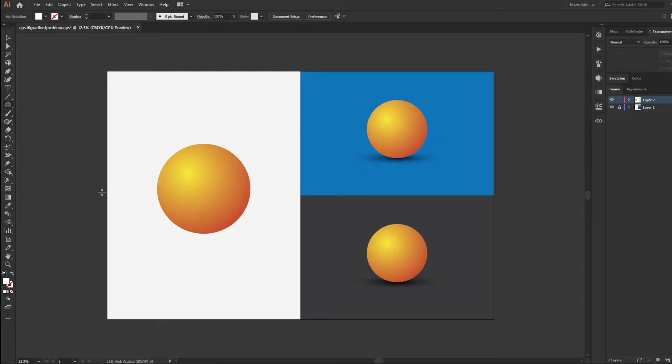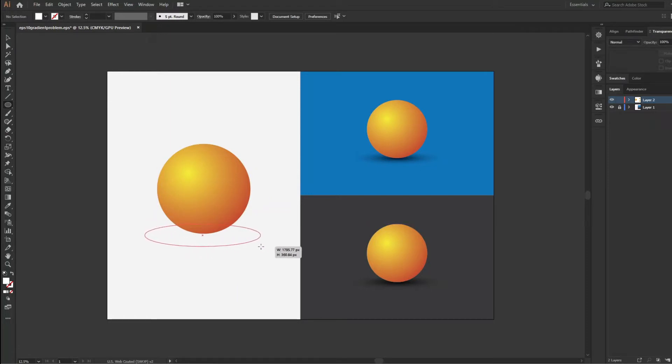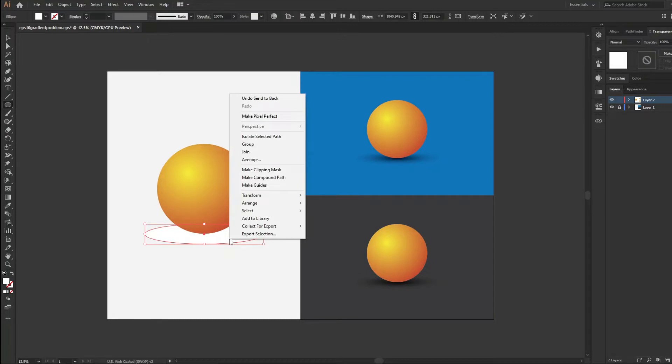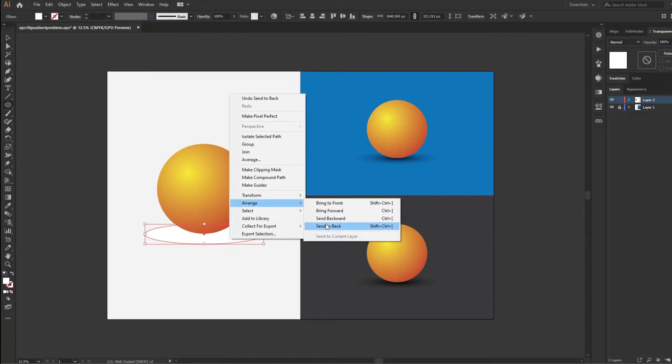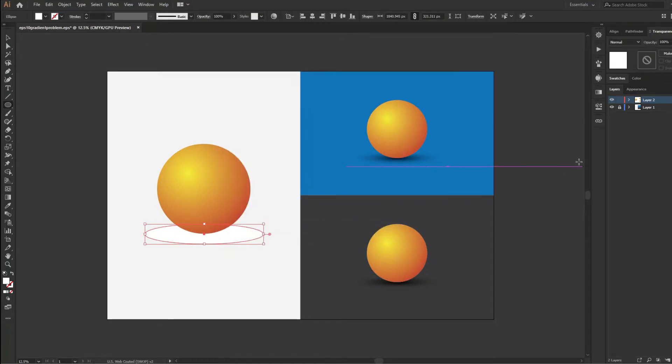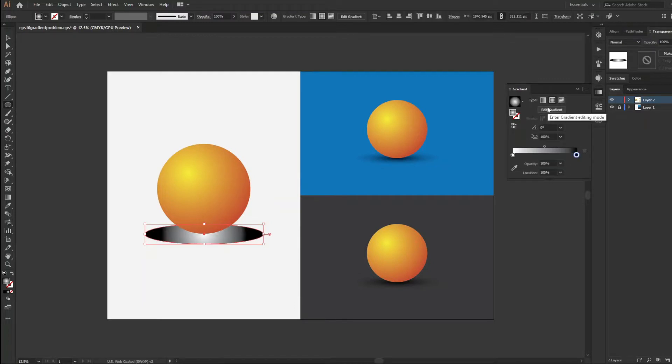Whenever you create a shadow for any graphics like this one, you take the ellipse tool and create an oval shape. Send it back by right-clicking the mouse then go to arrange and send to back. Add black and white gradient into it. Make it reverse.